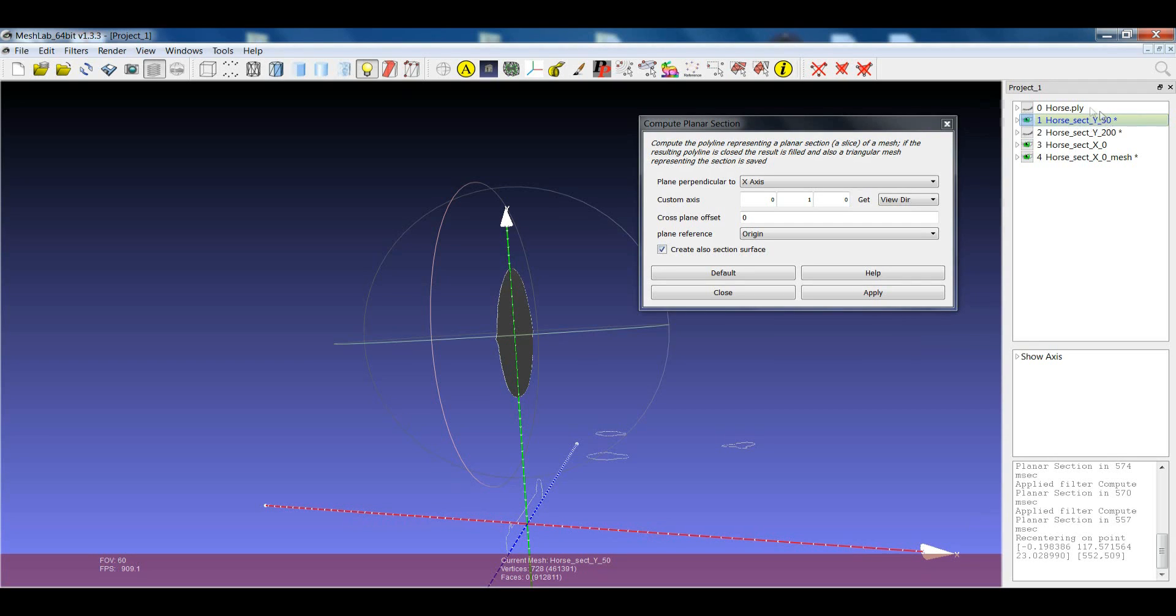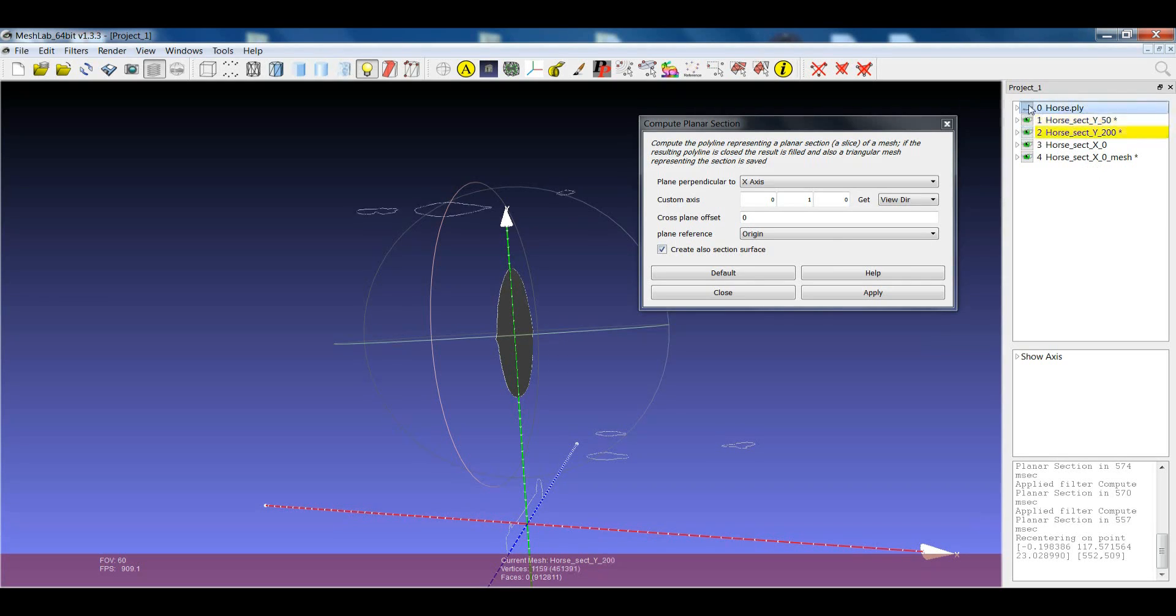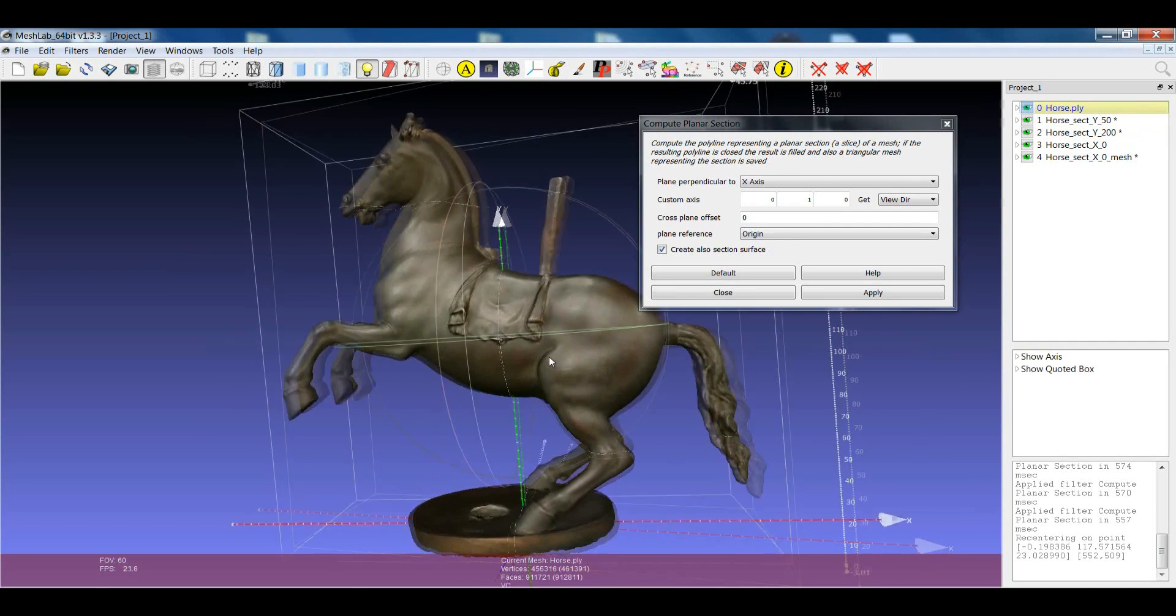It's telling you, for example, this one, it has been done following the y-axis at the height of 50. So, you'll get some information about the sectioning of your object in a quite easy way.